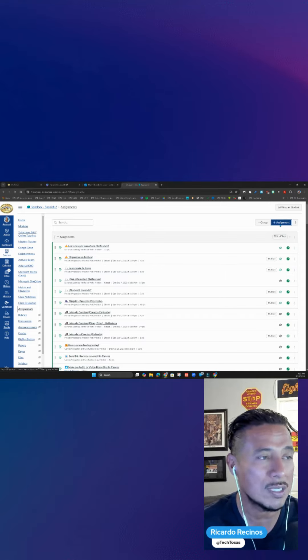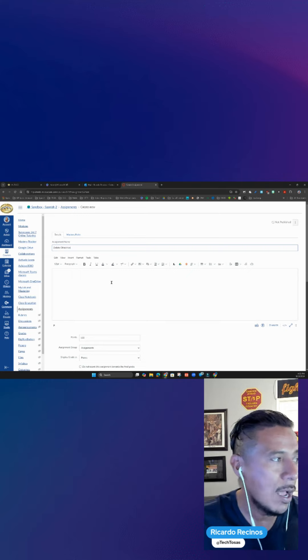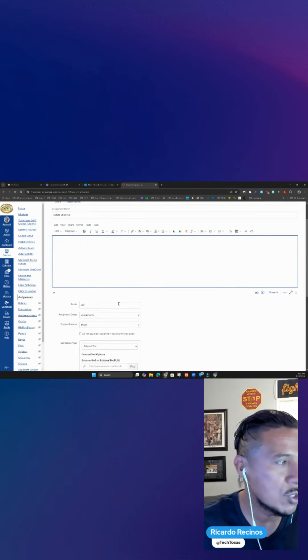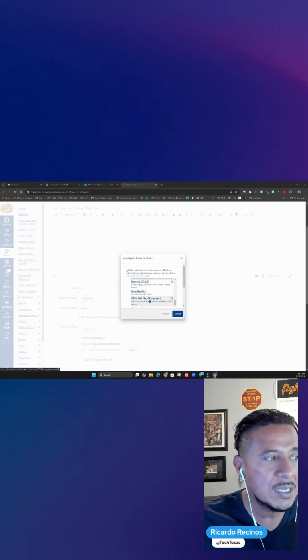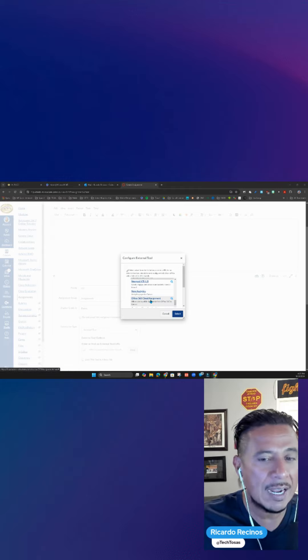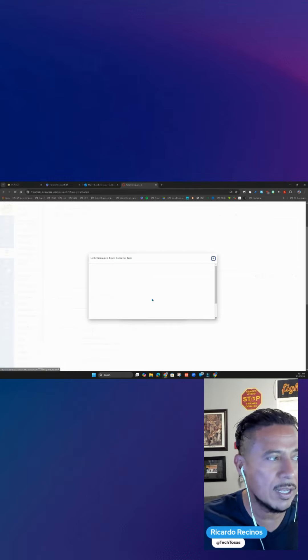I'm going to create a new assignment. Give it a name as usual, give your instructions, your points, and the group. Then go to External Tools, scroll down, and look for Office 365 Cloud Assignments and click on it.